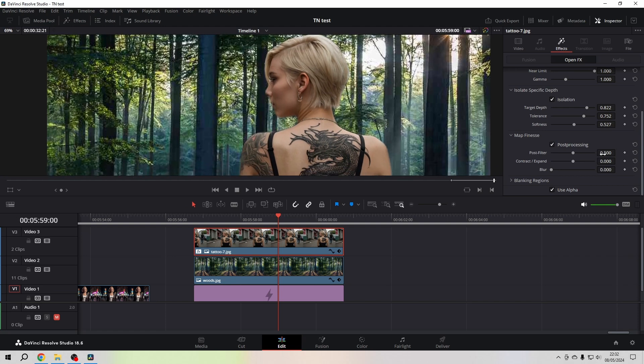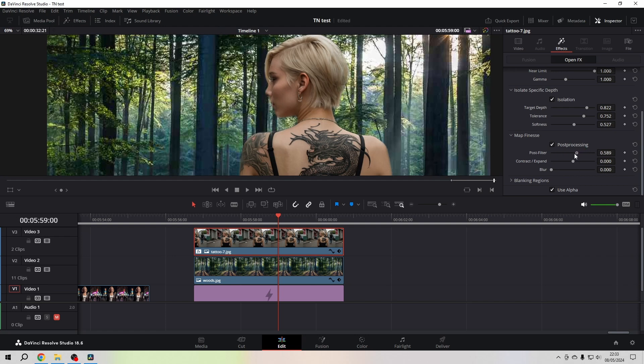You can experiment with the Post Filter. You will see that if you go too far, it lets a lot of the background through at the edges of the image. You probably don't want that.